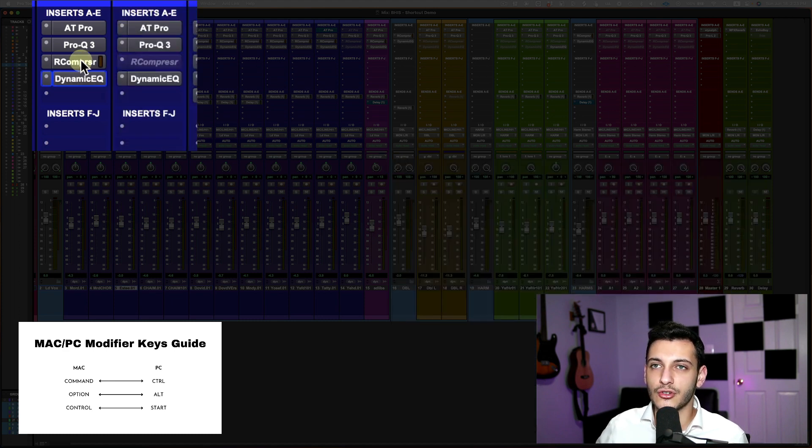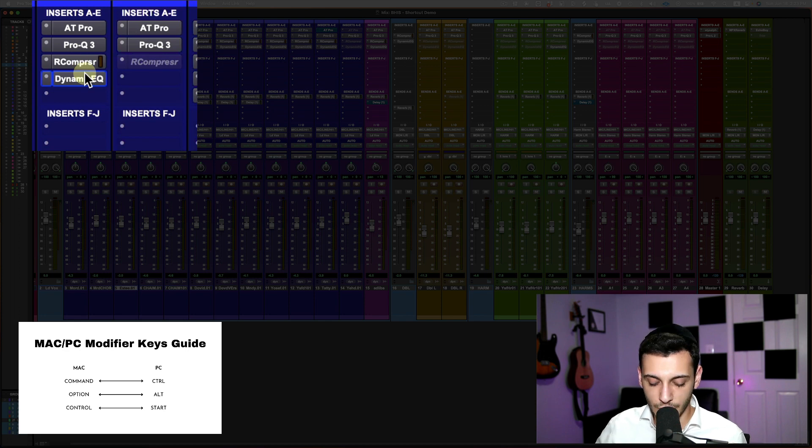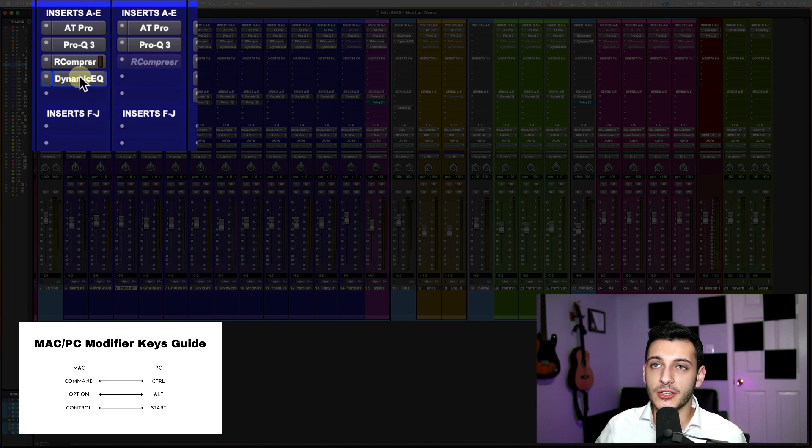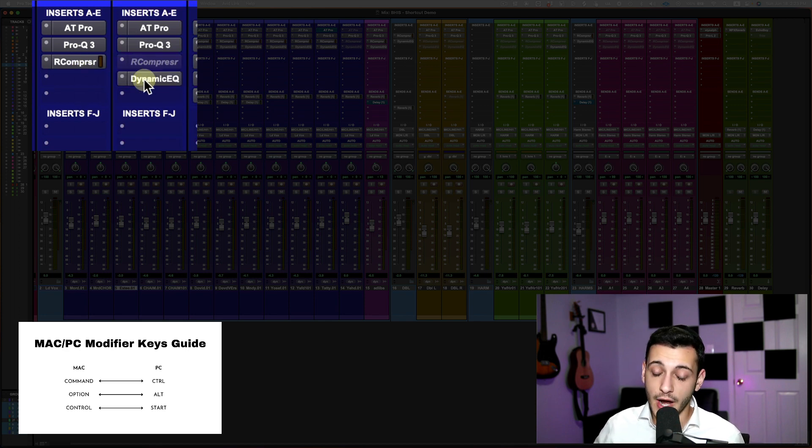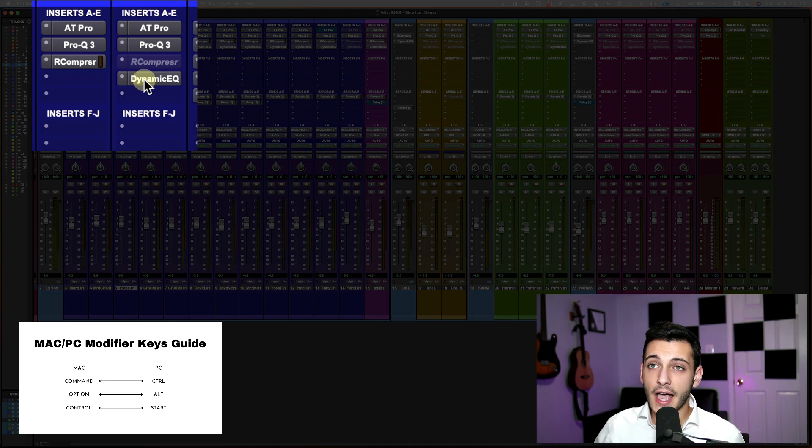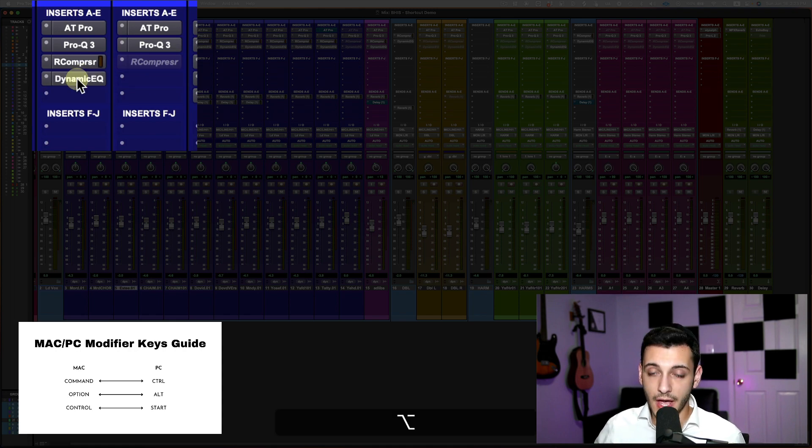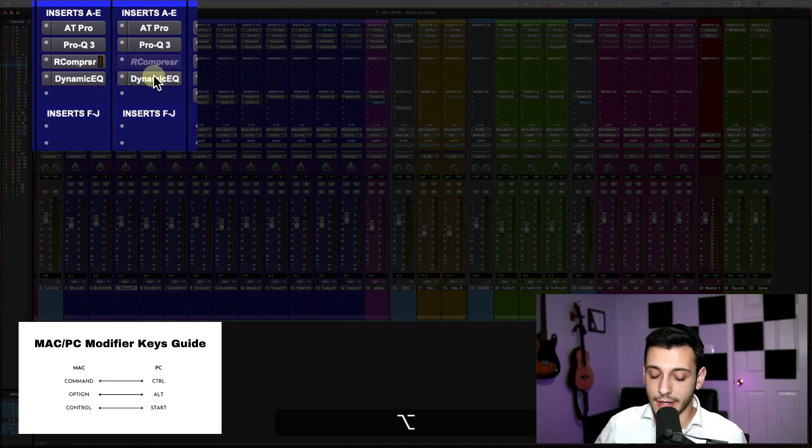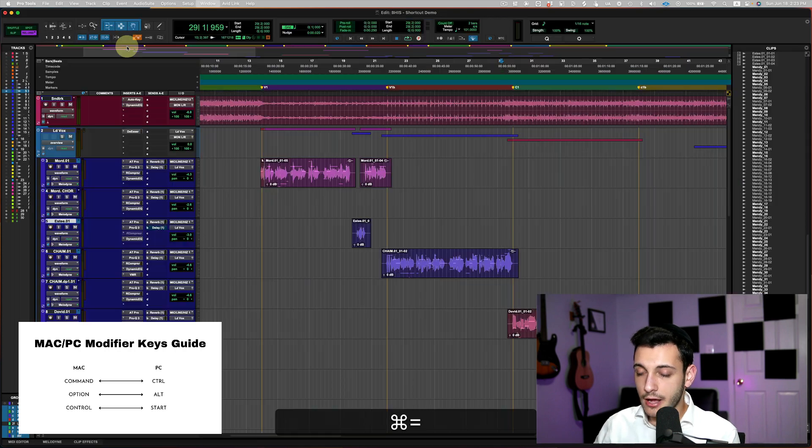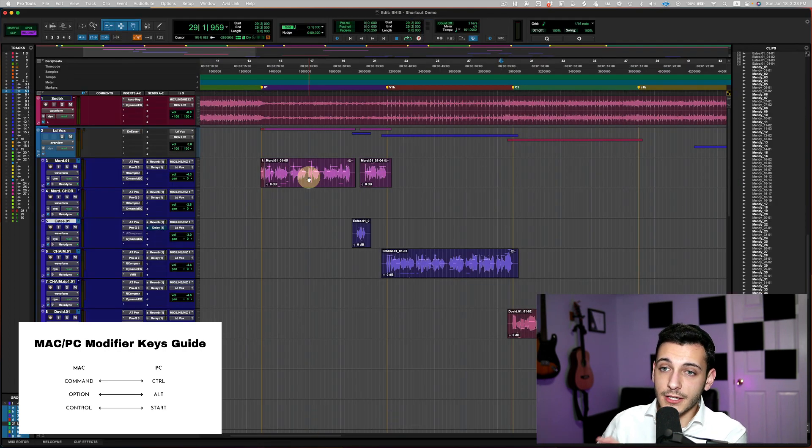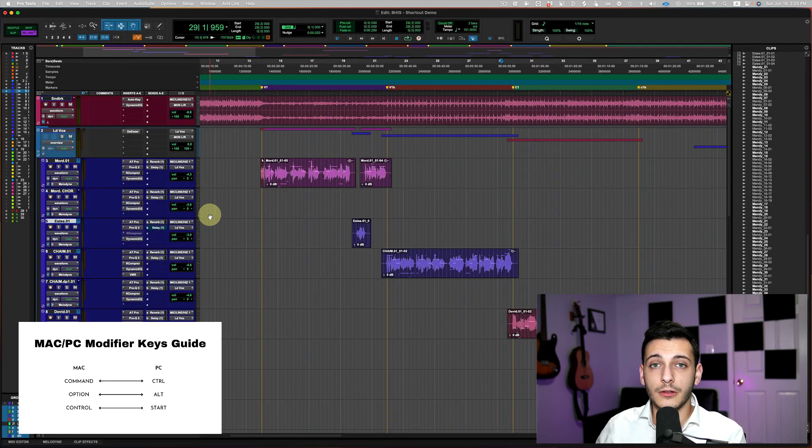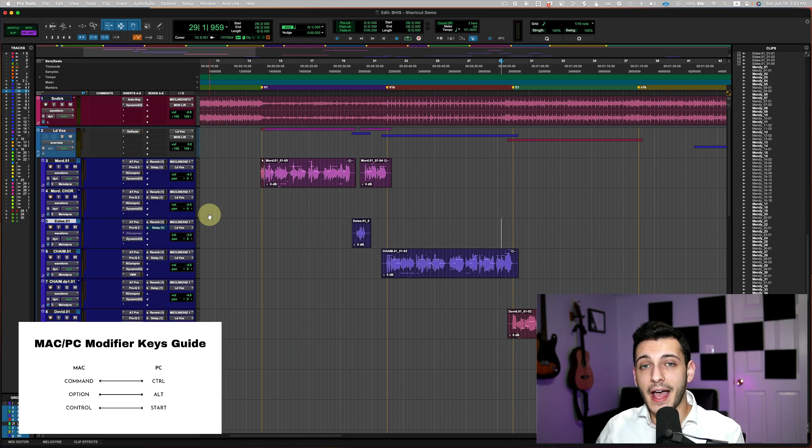Let me just show that to you once more, instead of me just dragging it over where it will just drag over, I can hold down option while I'm dragging and it will create a copy.